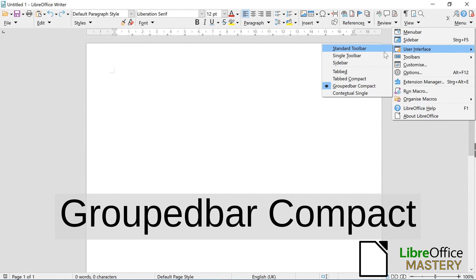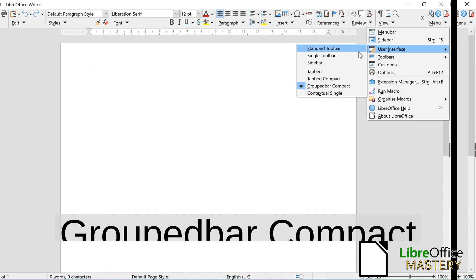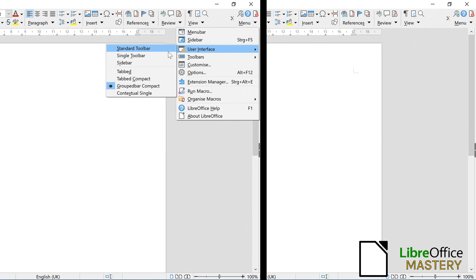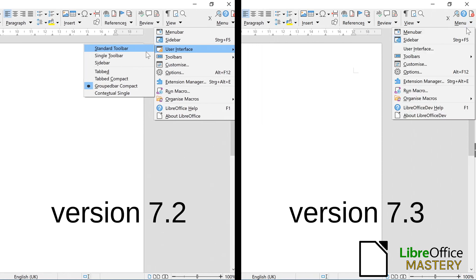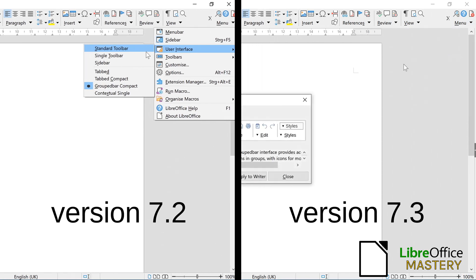Unlike every other style until version 7.2, this will not bring you back onto the style selection page. Starting with version 7.3, the User Interface button will bring you to the style overview.